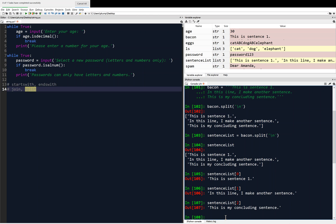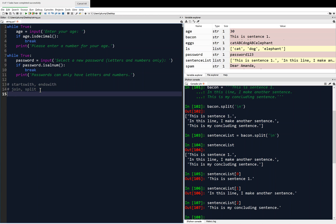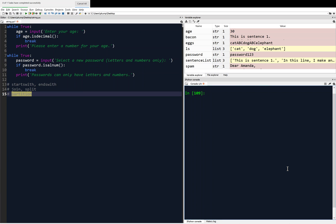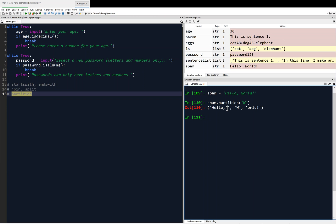The last method I want to cover in this video is the partition method. I'll define a new string: spam equals 'hello world'. I'm going to call spam.partition and give it the capital 'W' as input. What it returns is a tuple containing everything before the capital W — which is 'hello ' — then the capital W itself, and then everything after: 'orld'.